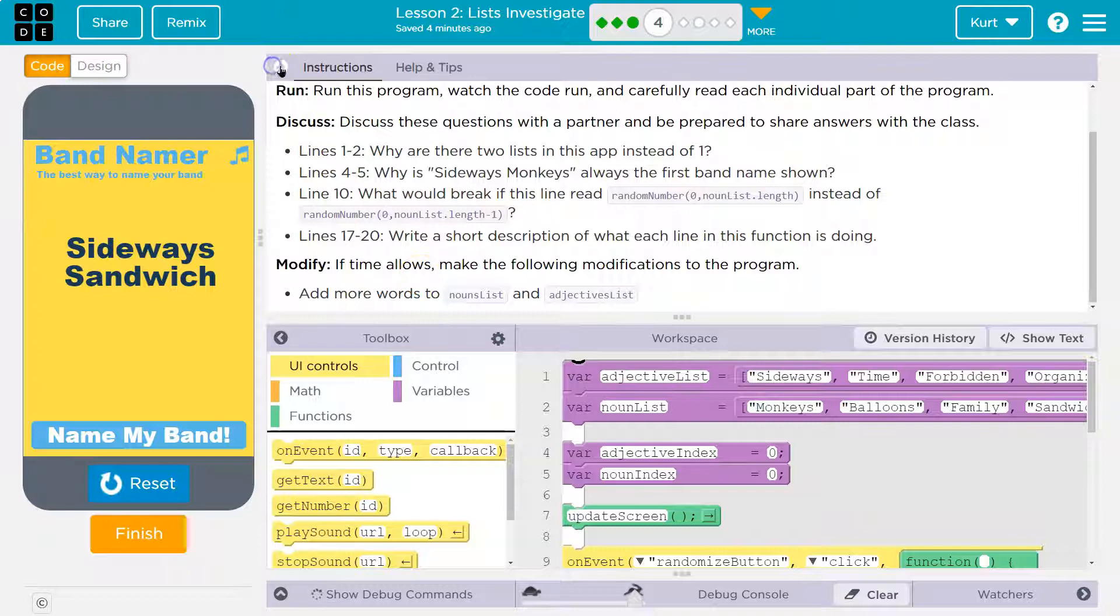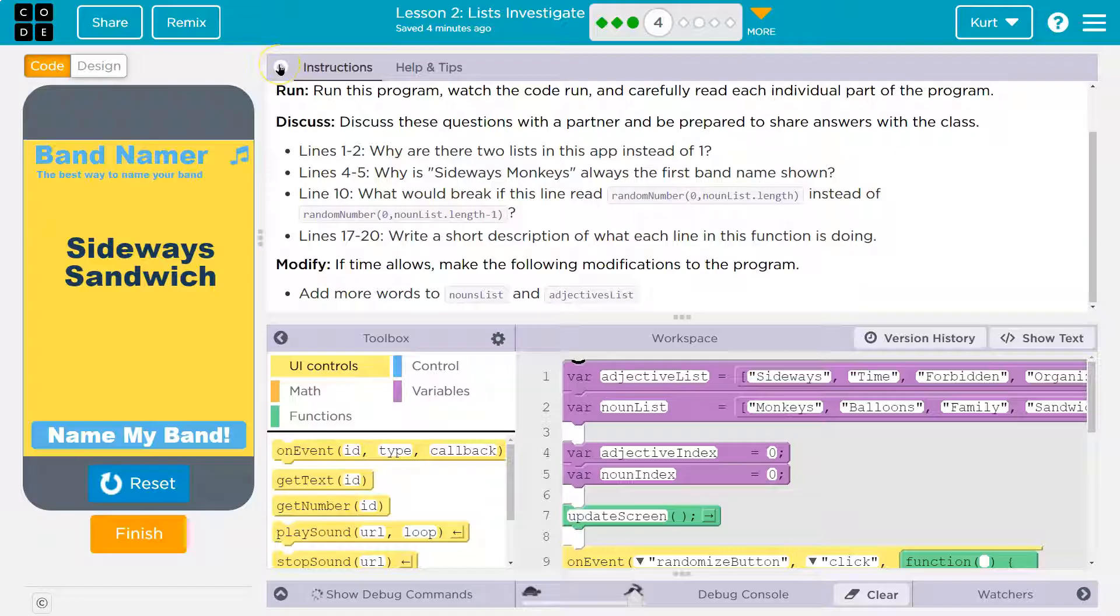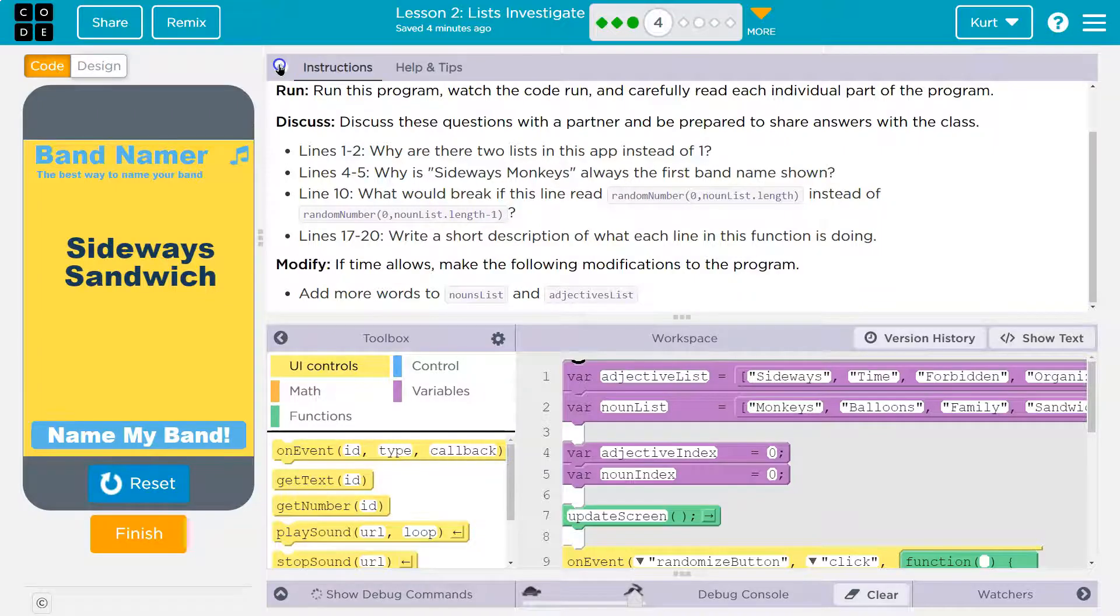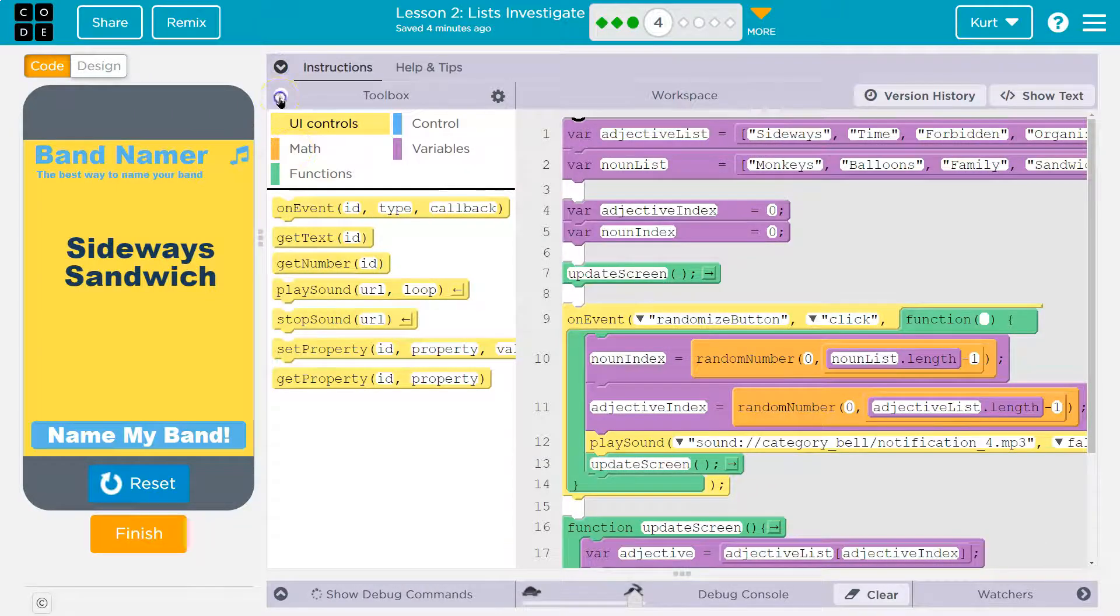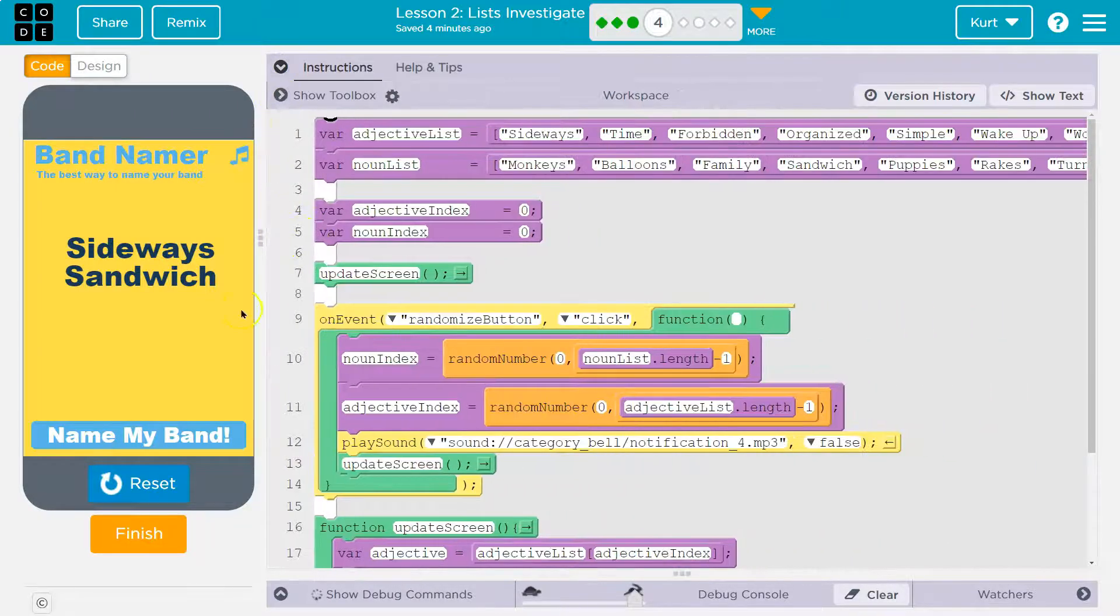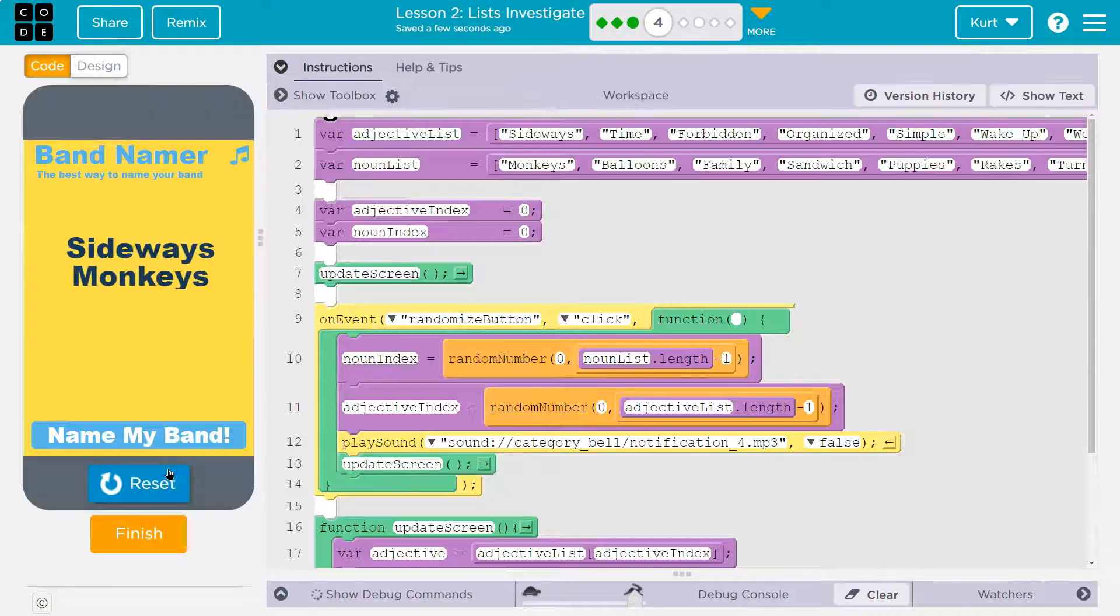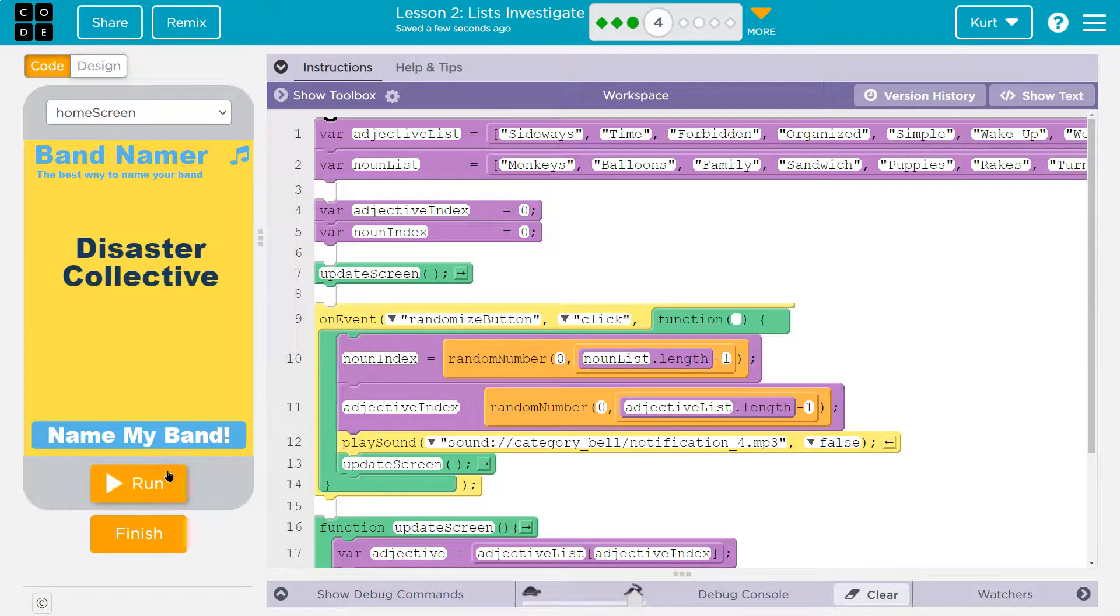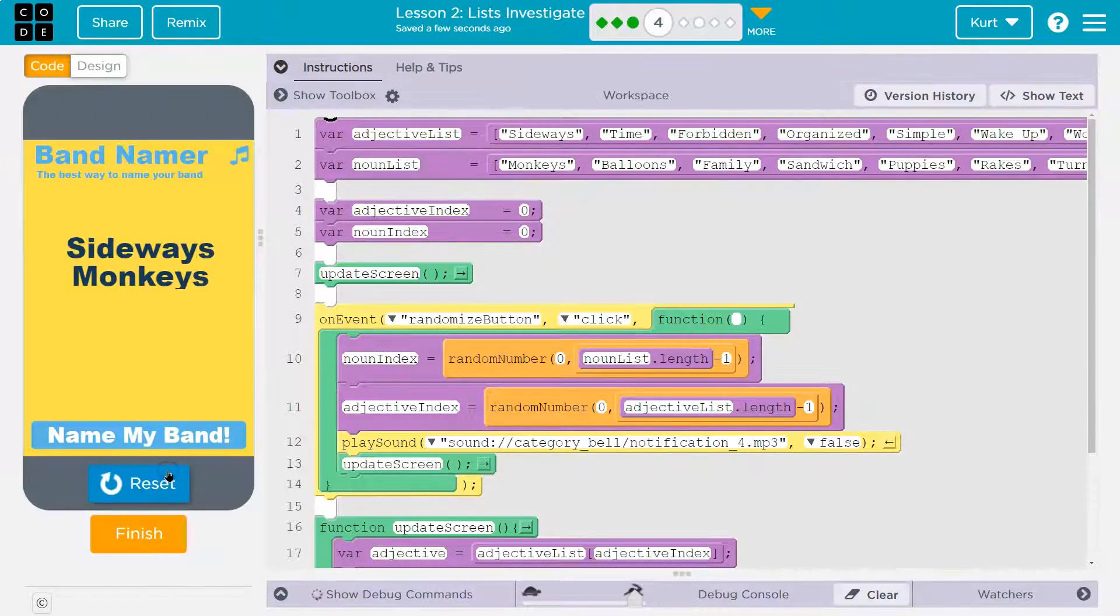All right. Discuss why there are two lists. Why is there sideways monkeys always the first band name shown? Okay. And what would break if this line read? Okay. So let's start with first of all, why is sideways monkeys always the first thing shown?